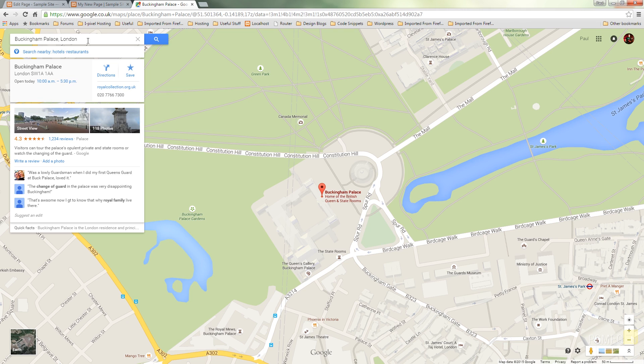All I need to do is come down to the bottom right hand corner and we've got a little cog icon. If I click on that that'll bring up a small dialog box or a little menu system that we want and I've got share or embed map.